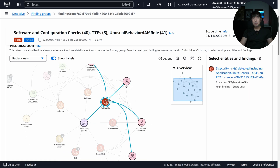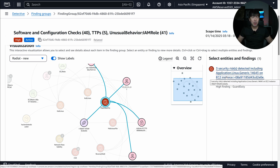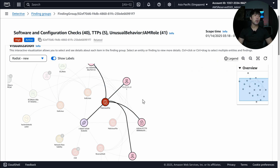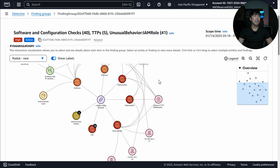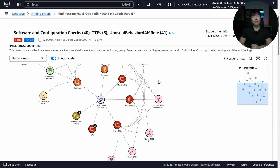There's also a malicious file — three security risks detected, including Application Linux Generic. Meaning there is malware inside the EC2, possibly planted by the bad actor. So there are a lot of correlated metrics that link up into the finding group in Amazon Detective, which really helps in terms of threat investigation.